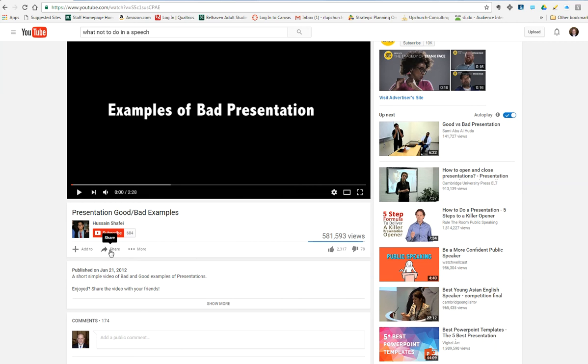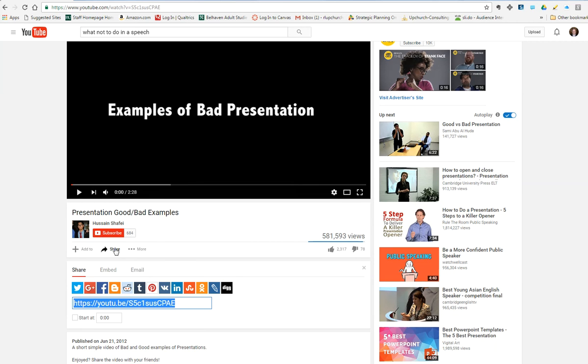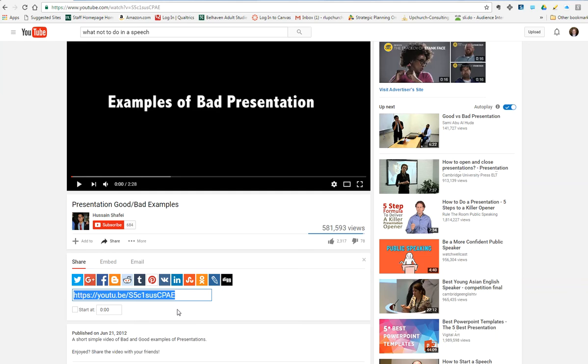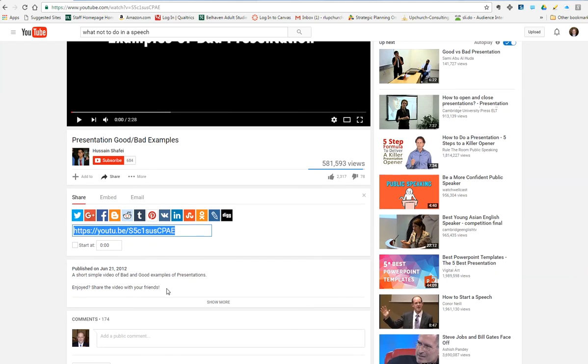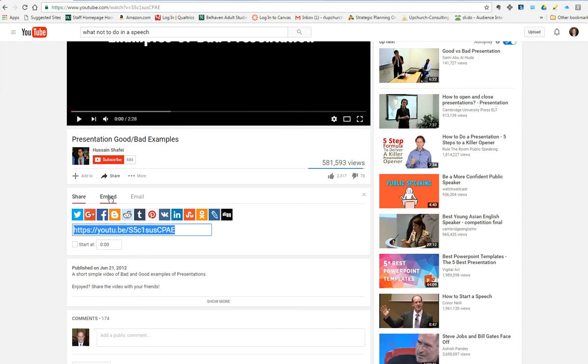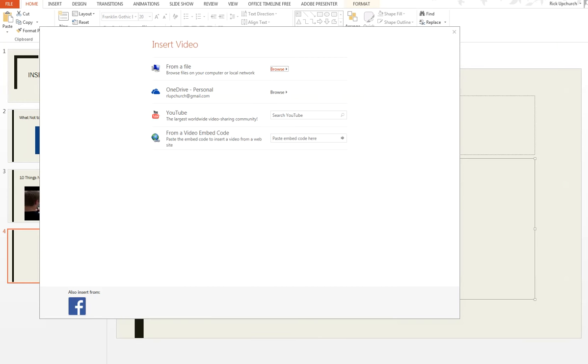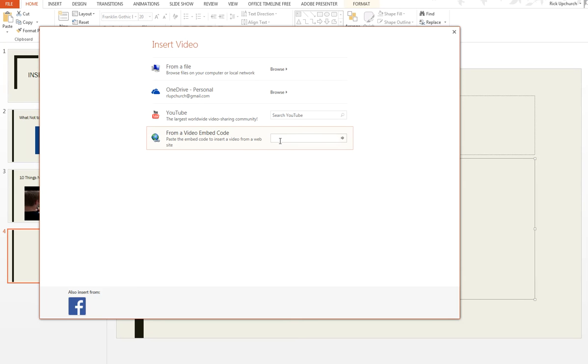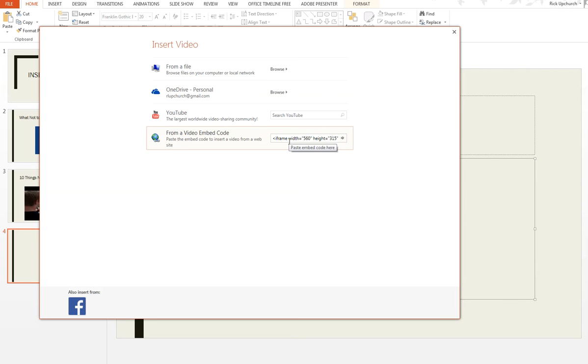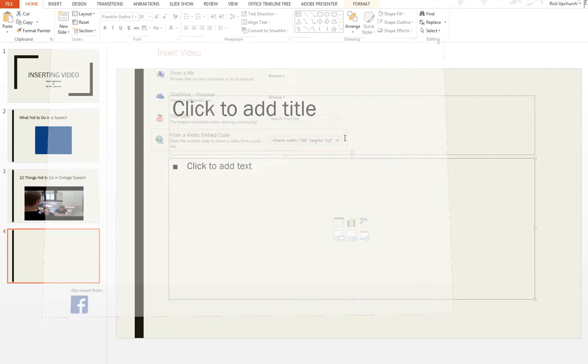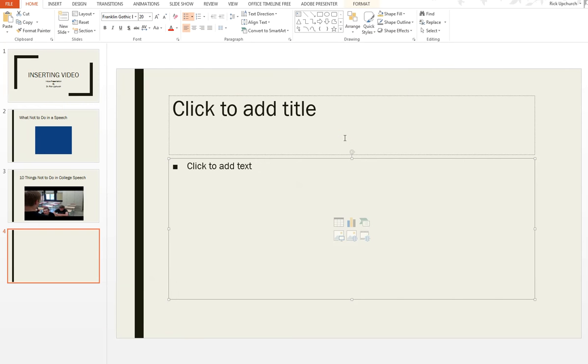Alright, stop there. Examples of a bad presentation. Note down here, I want to hit share, and I want to scroll down, and I want to click on the embed, and it's already highlighted. I'm going to hit control C to copy that, and then I'm going to come back over here, and I'm going to paste in control V, and hit enter.